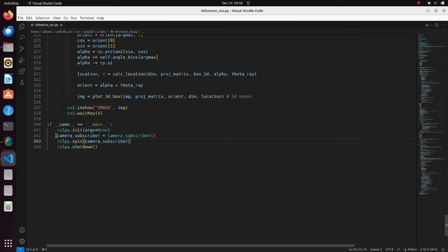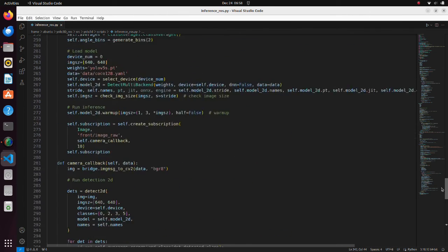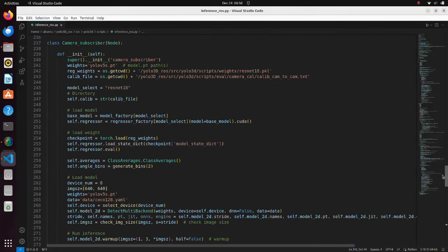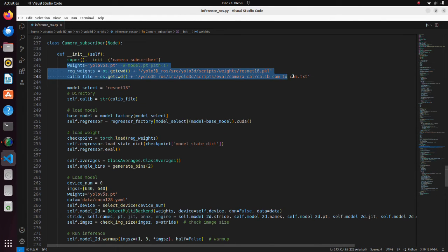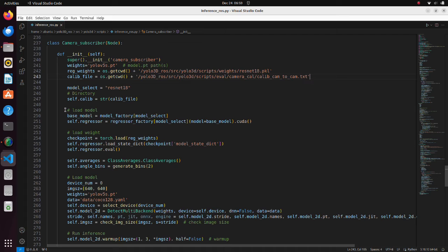The inference is done each time camera frame is received. Here, we load weights and setting files. Note that when we run this script for the first time, YOLO V5 weights will be downloaded to the home directory.